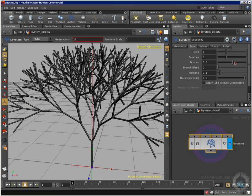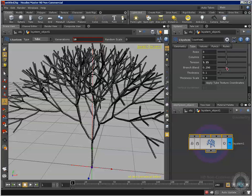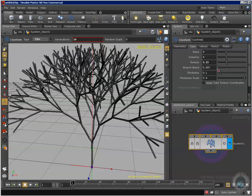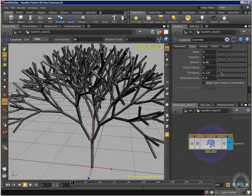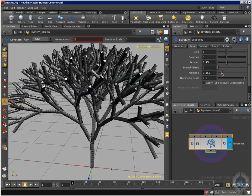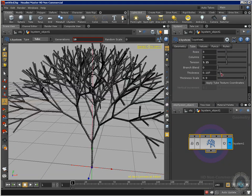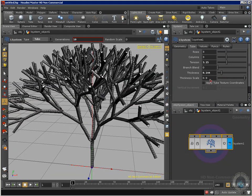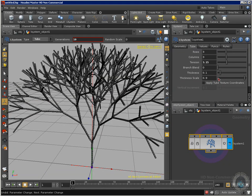Now we can go to the tube options and we have rows, columns, same thing, tension, how things are going to be. Now we have branch blend, how the branches are going to be blended. Thickness - you can see how it works, right? Thickness, the scale applied to the texture coordinates and a lot of different options.